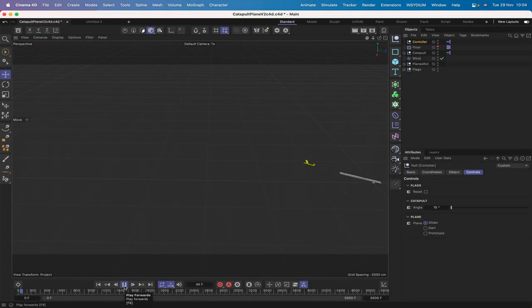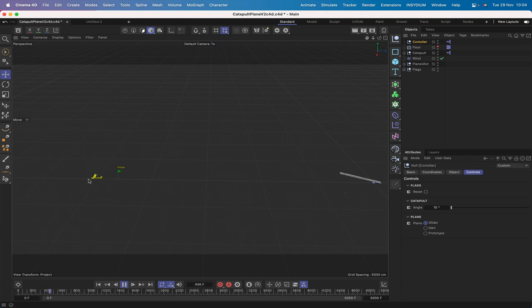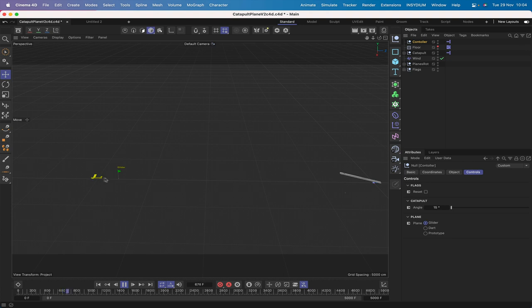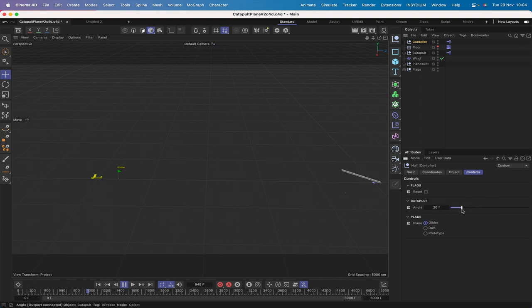Hi there once again and welcome to another Expresso Mechanic tutorial. This is going to be the first in a two-part series looking at aerodynamics within Cinema 4D. In the first tutorial we're focused on building our planes - we've got three different ones: a glider, a dart, and a prototype. We'll work out what we need to do with their aerodynamics to get them to function properly. The second part will look at building a catapult where we can control the launch angle using user data.